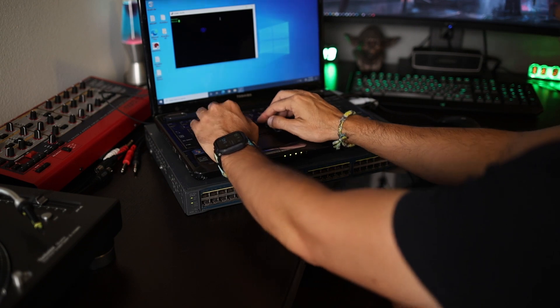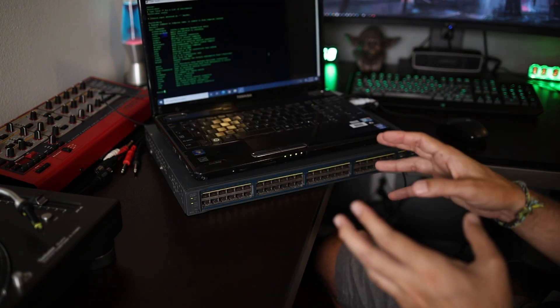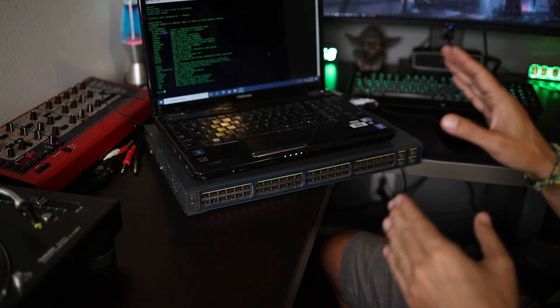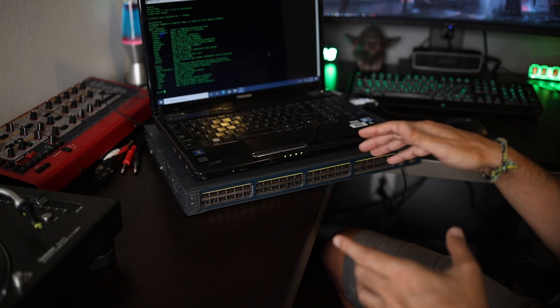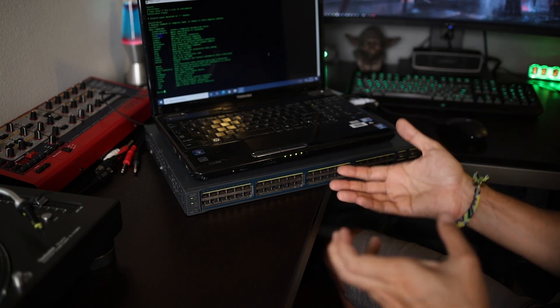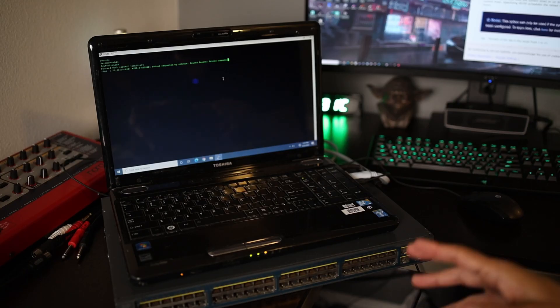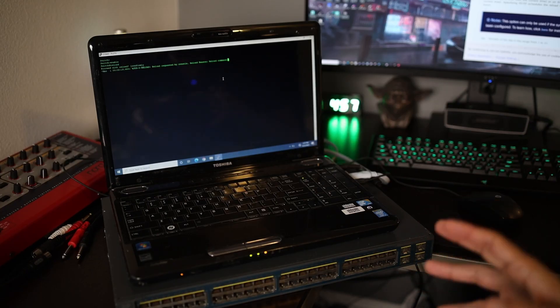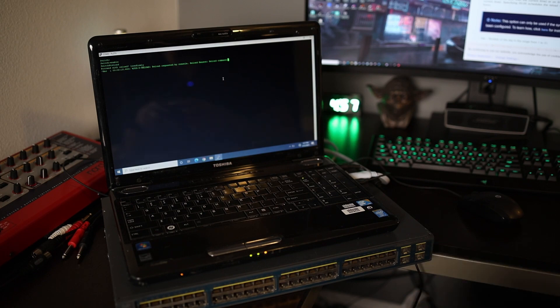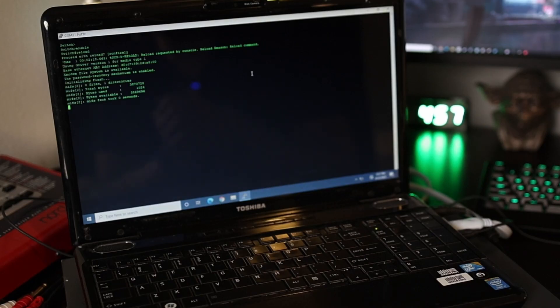It looks like we're connected to the switch. What I'm gonna do now is power down the switch — I'm gonna leave the console connected so that we can watch the boot process of the Cisco switch. To reboot the switch I ran the reload command, so the switch is rebooting now.